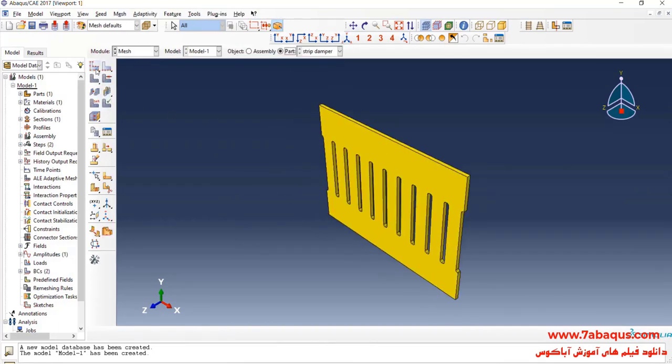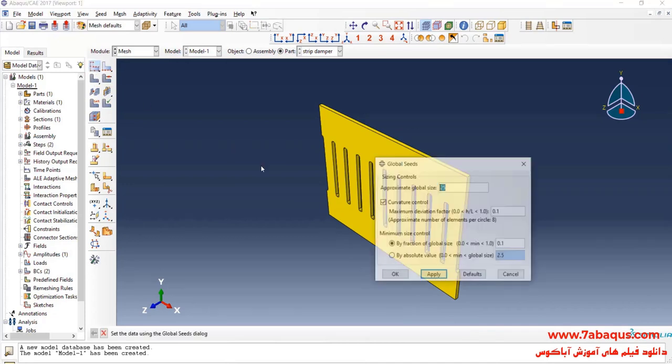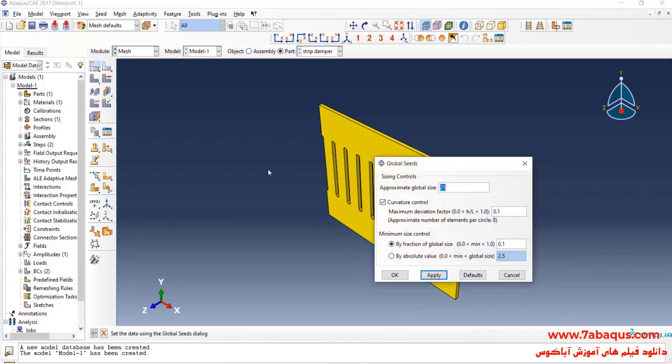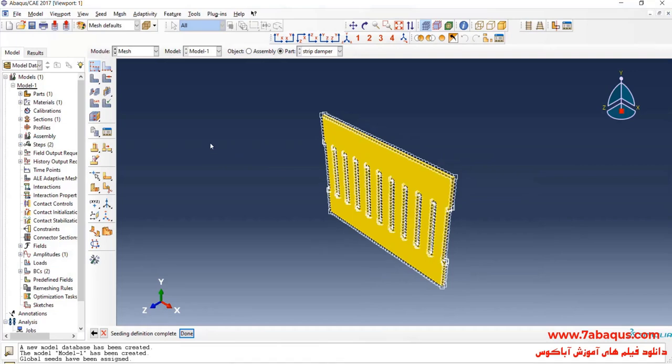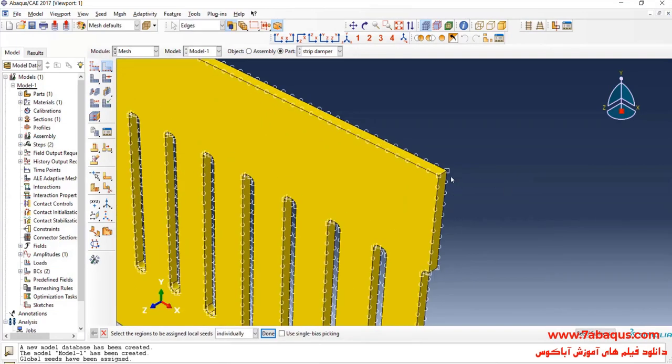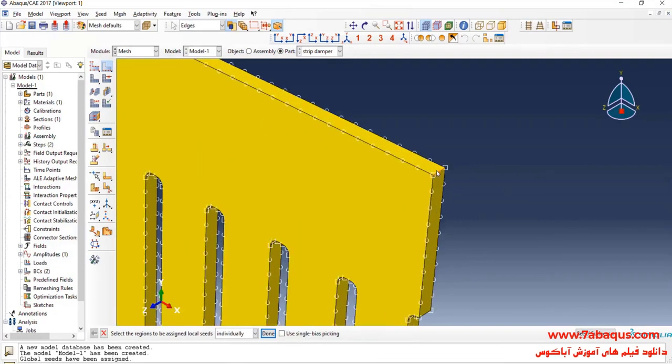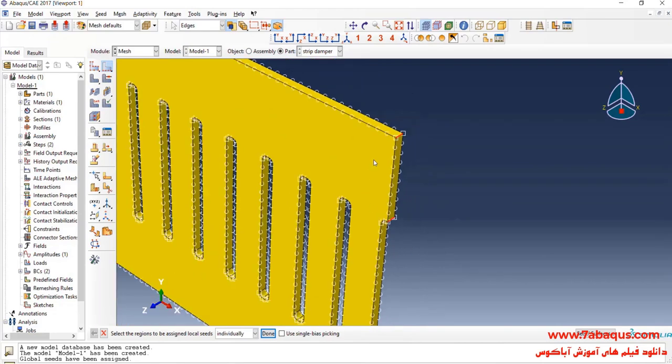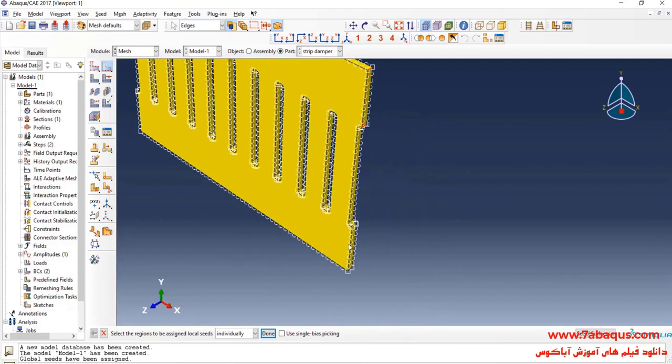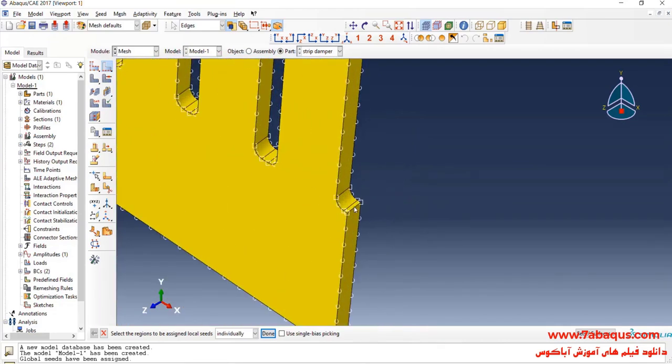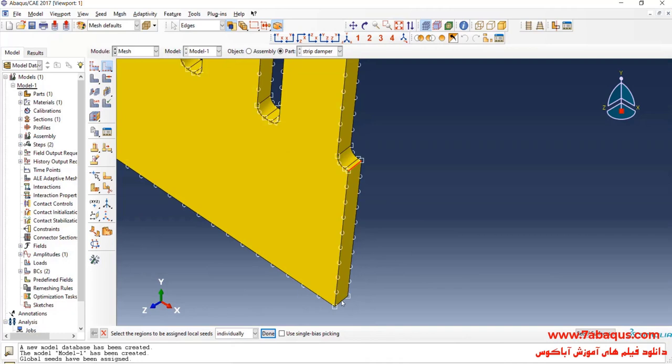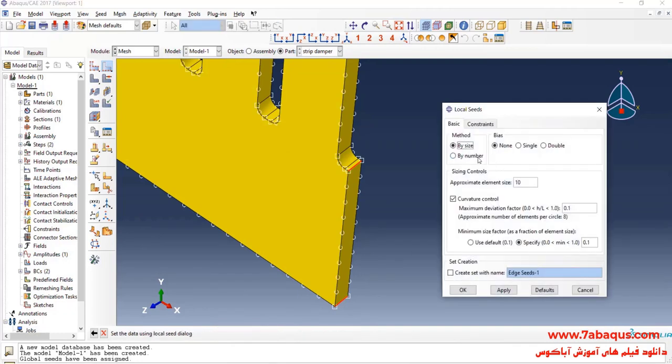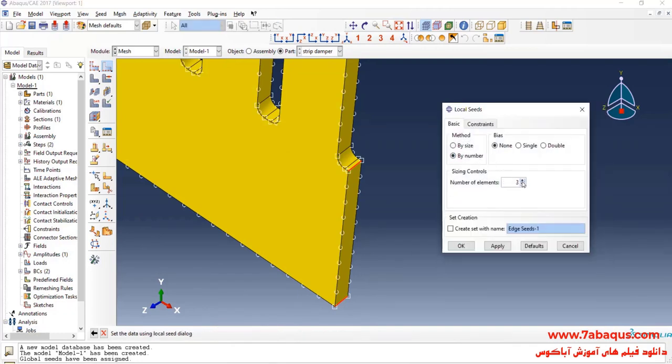Click on seed part. Enter the approximate global size equal to 10 mm and OK. Then click on seed area, select the edge and select these lines. I will consider four elements for the thickness of strip damper.